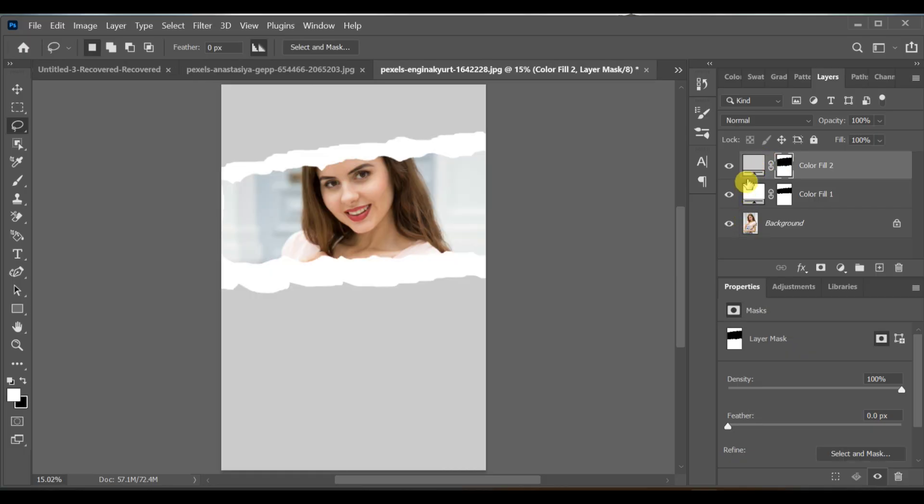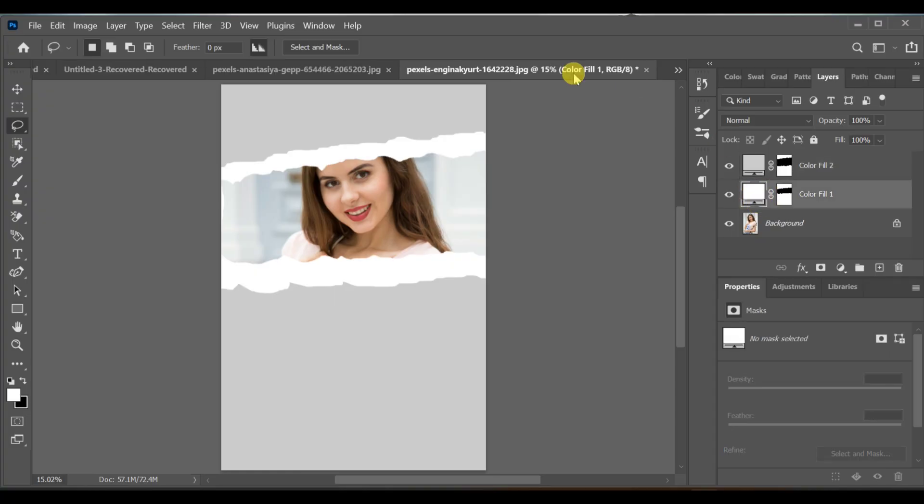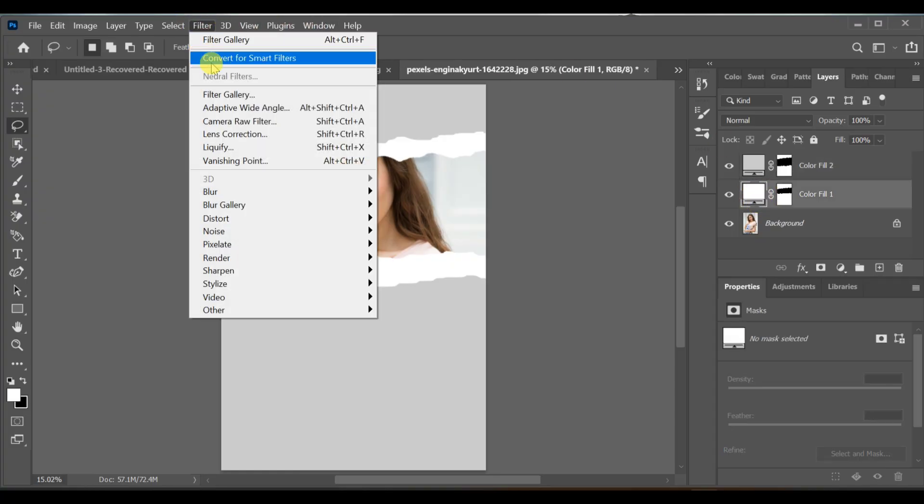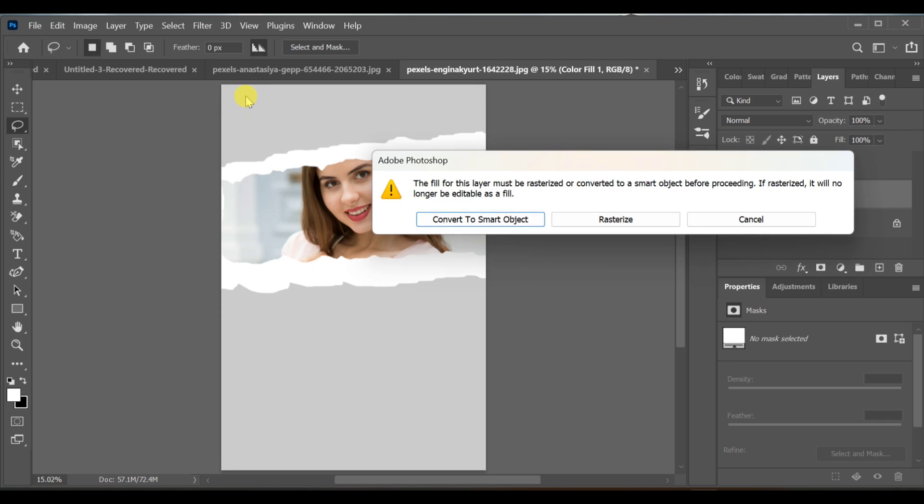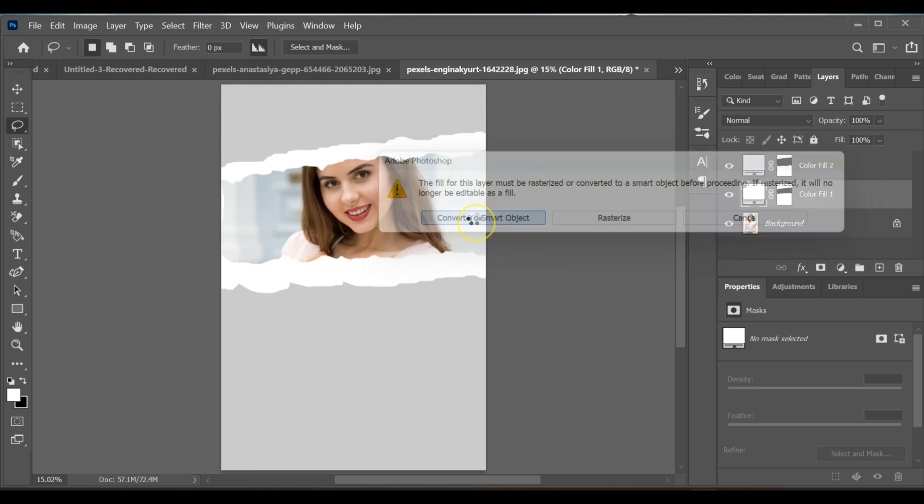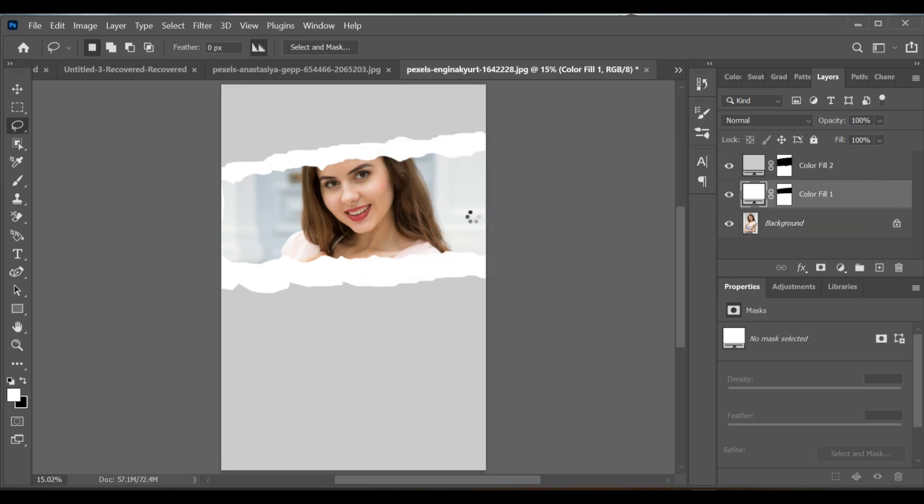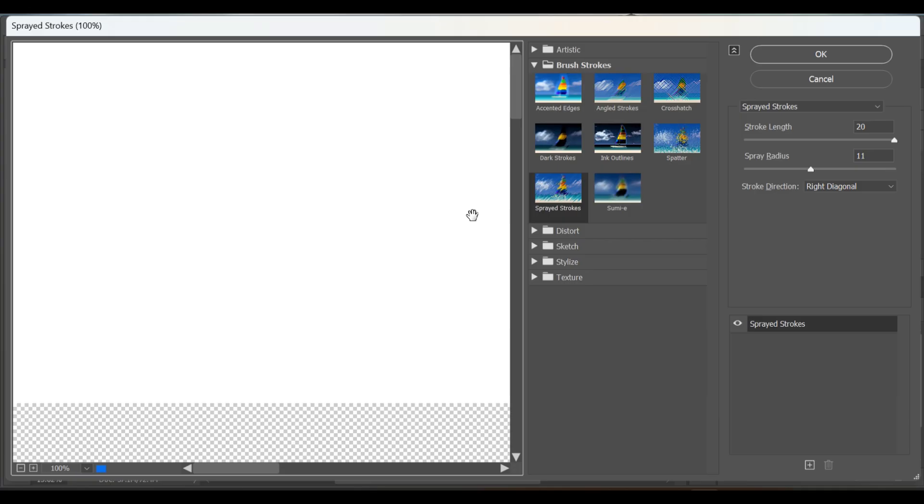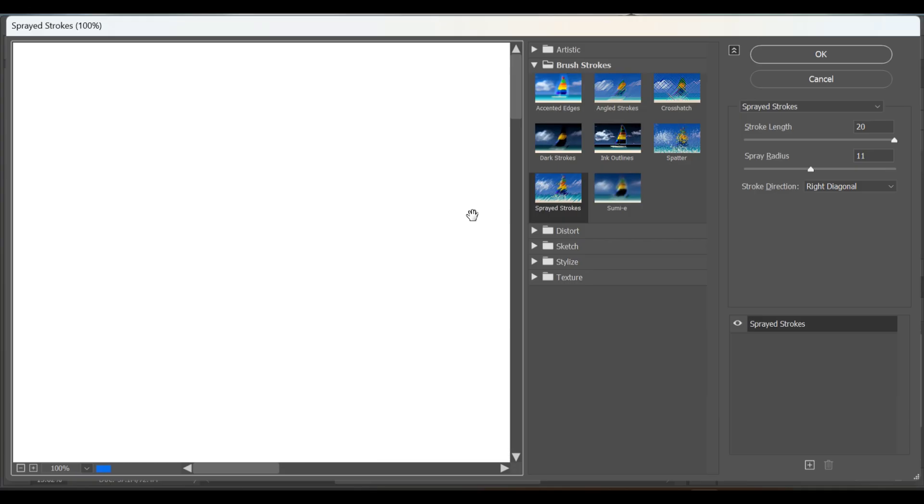Now select the second color fill layer and go to filter. It will ask you to convert it to a smart object. You have to make that. Then go to texturizer.